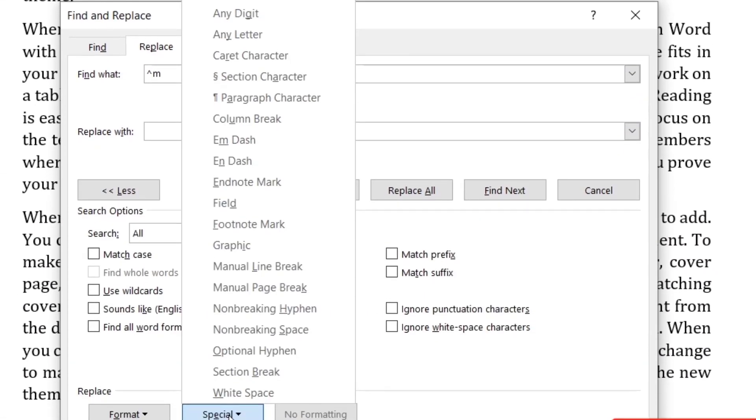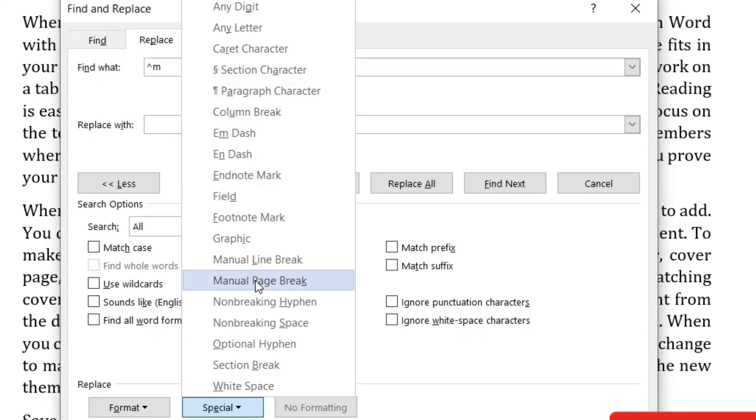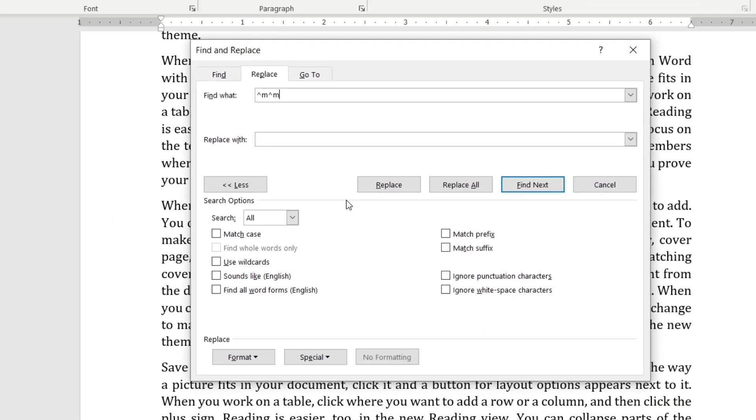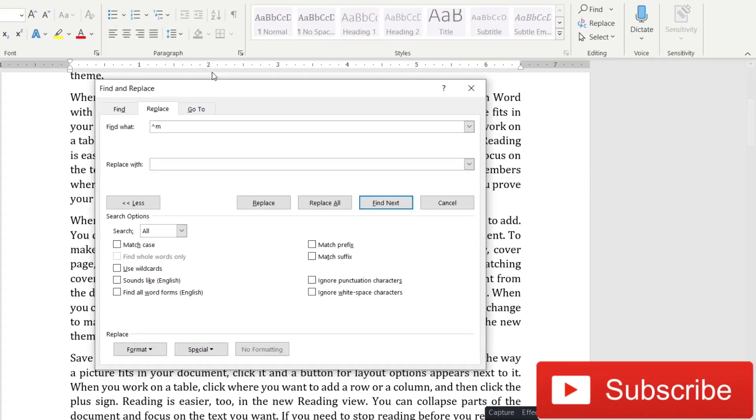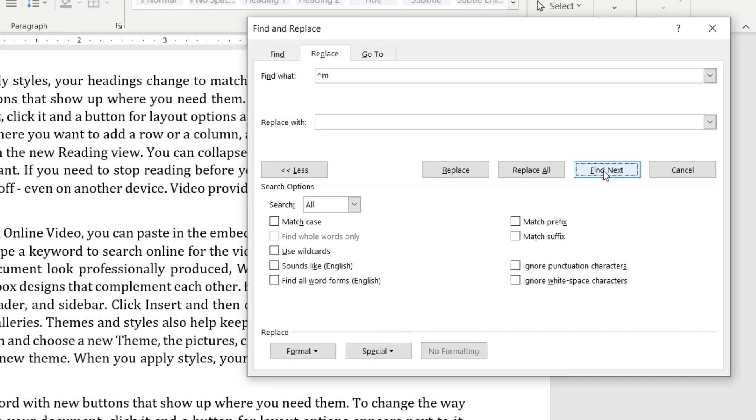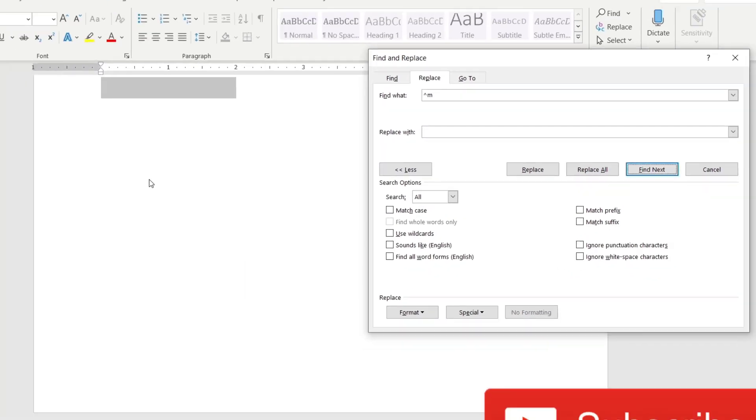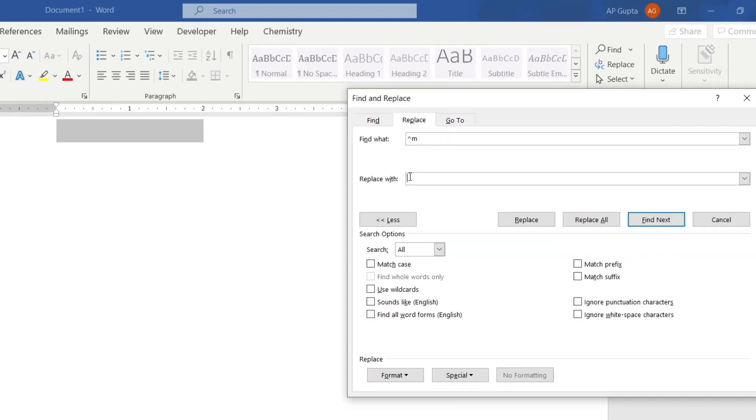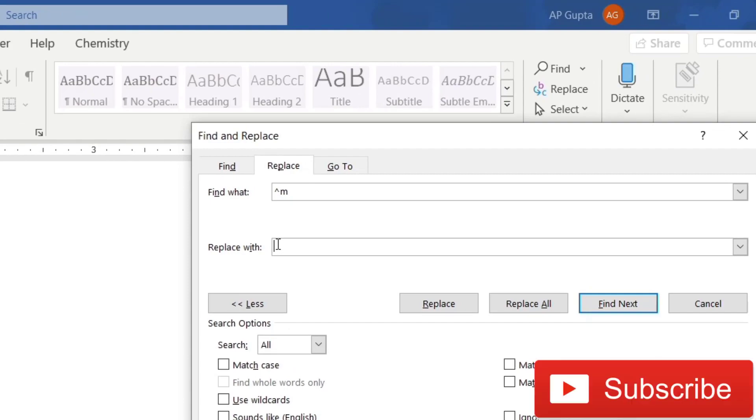And then in replace what, type caret M. Or you can also go to more tab, click on special, and here click on manual page break, which will print the same character, that is caret M. And then click on find next. So it will find the page break that is there, and you can just simply delete it, press the backspace.